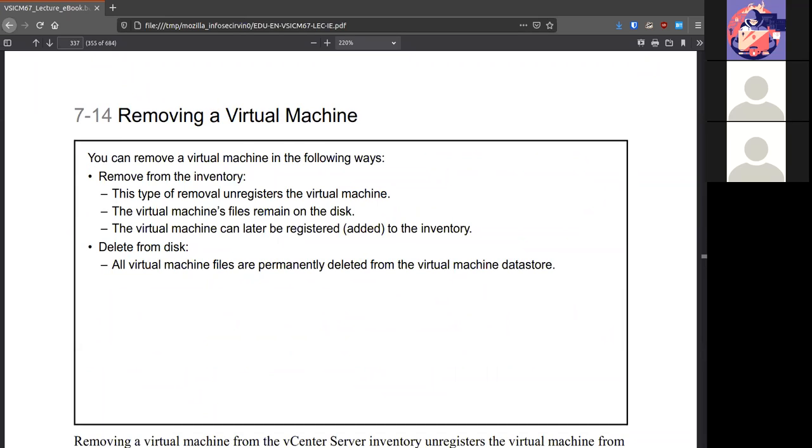Removing a VM is pretty simple. You can just unregister it, which means it will still stay in the disk to bring back later. If you delete from disk, then it's all permanently gone.